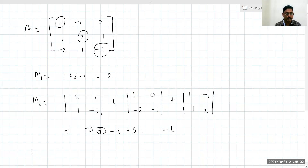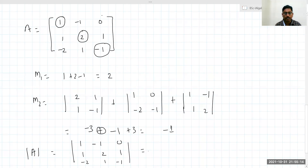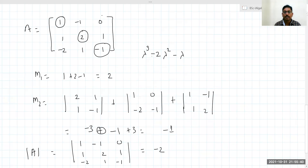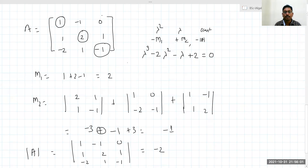Now I will compute the determinant of this matrix: determinant of [1, -1, 0; 1, 2, 1; -2, 1, -1]. After computation, the determinant is minus 2. So the characteristic equation of matrix A is directly written as: lambda cubed minus 2 lambda squared plus minus 1 times lambda, which becomes minus lambda, minus minus 2 which is plus 2, equals zero. That is: lambda cubed minus 2 lambda squared minus lambda plus 2 equals zero. These are the coefficients of the characteristic equation, and roots can be found using synthetic division.